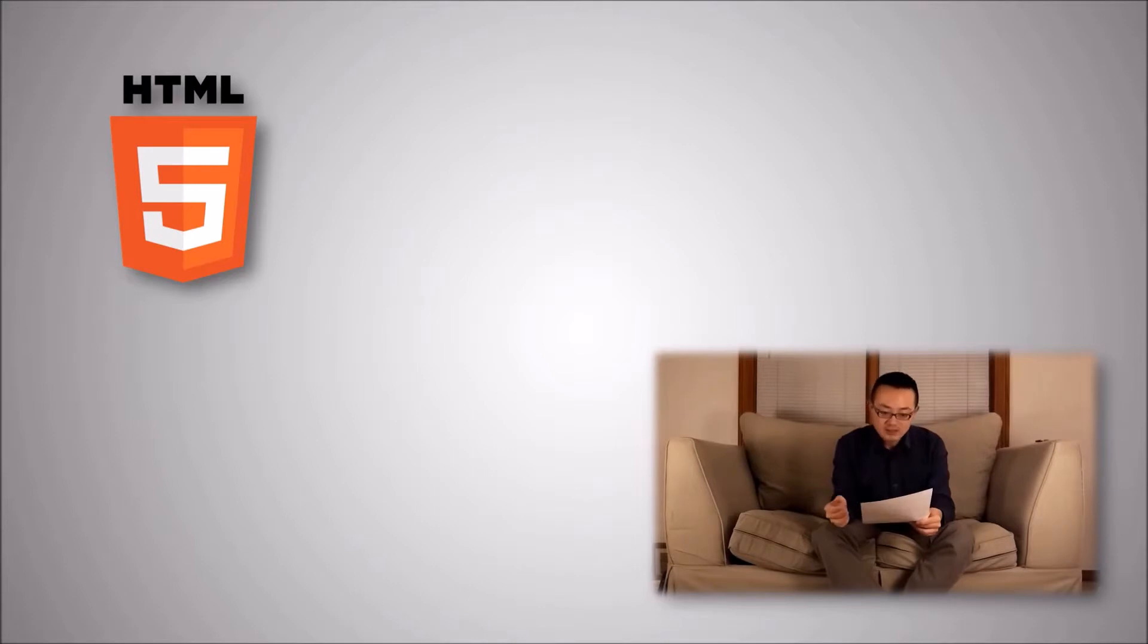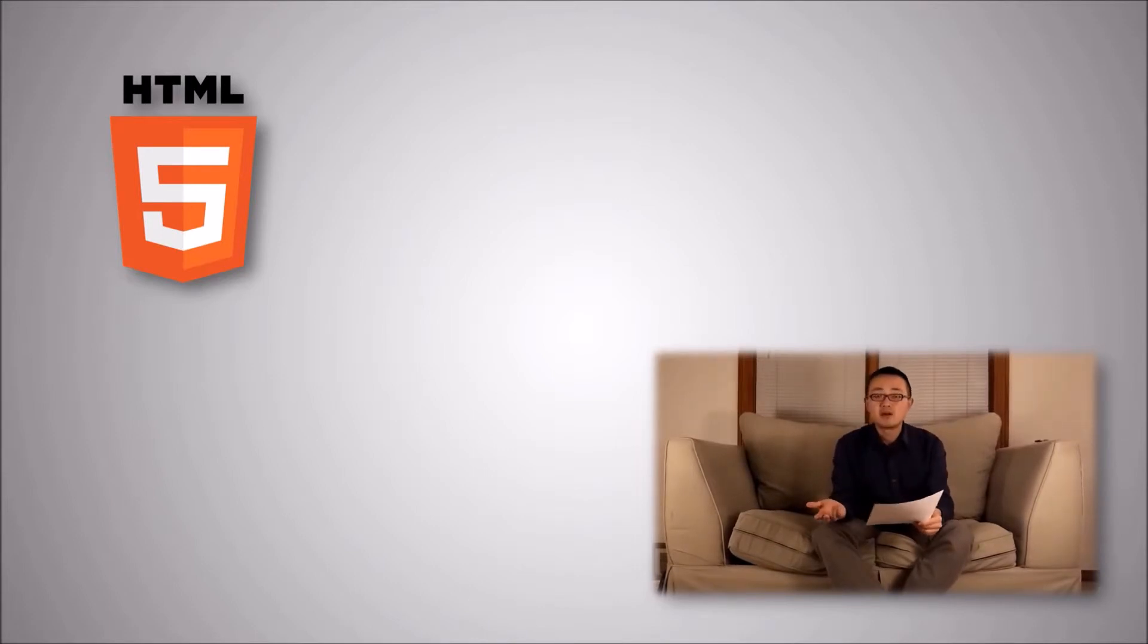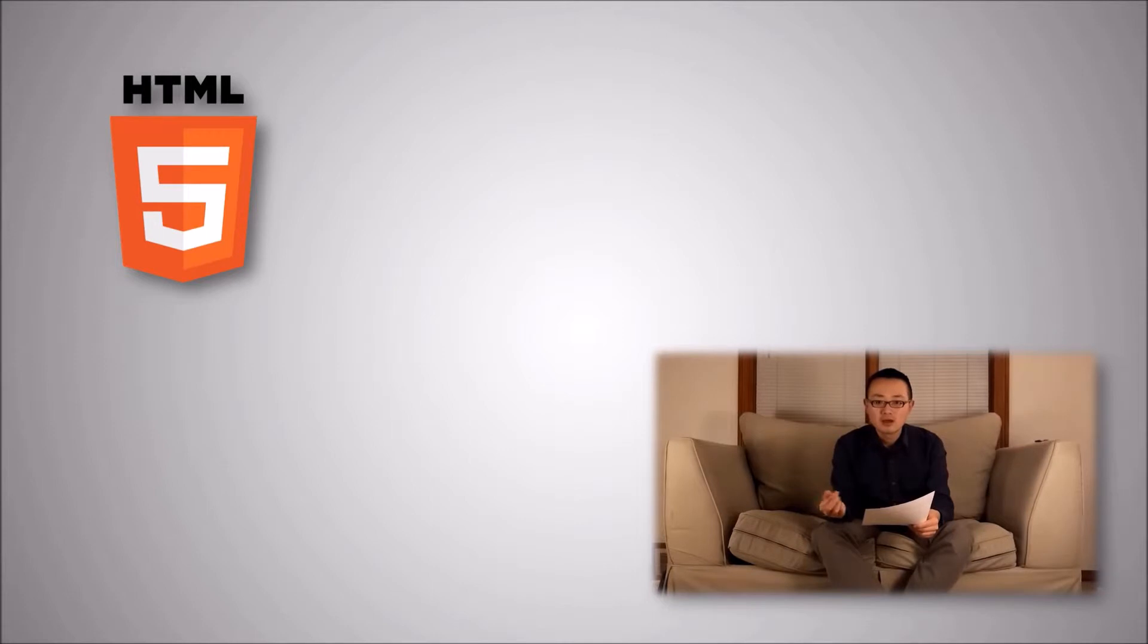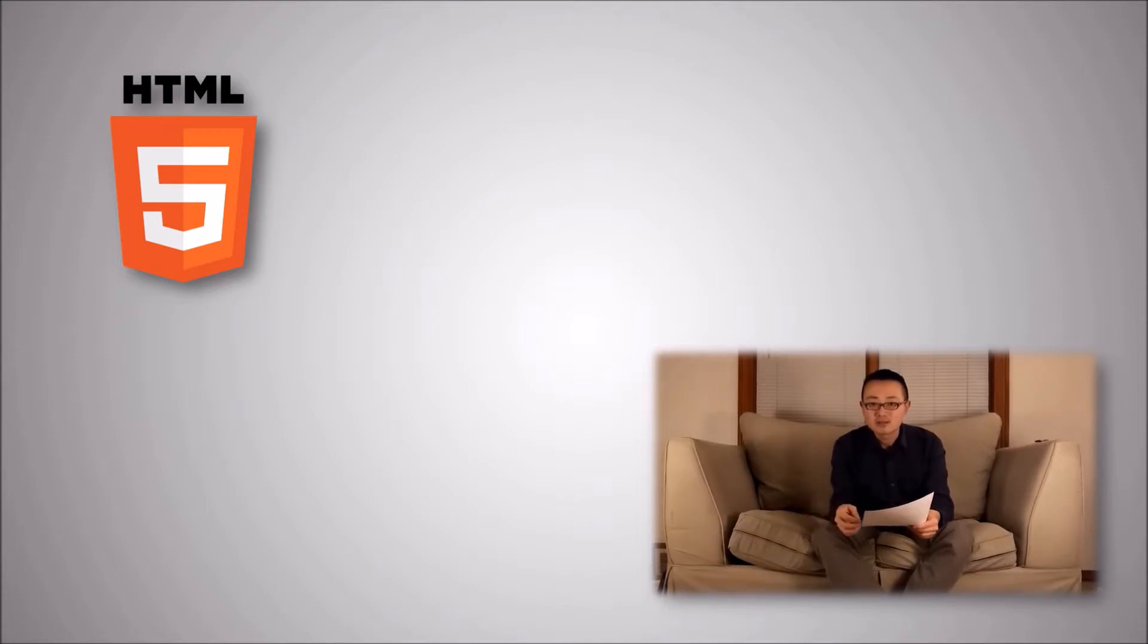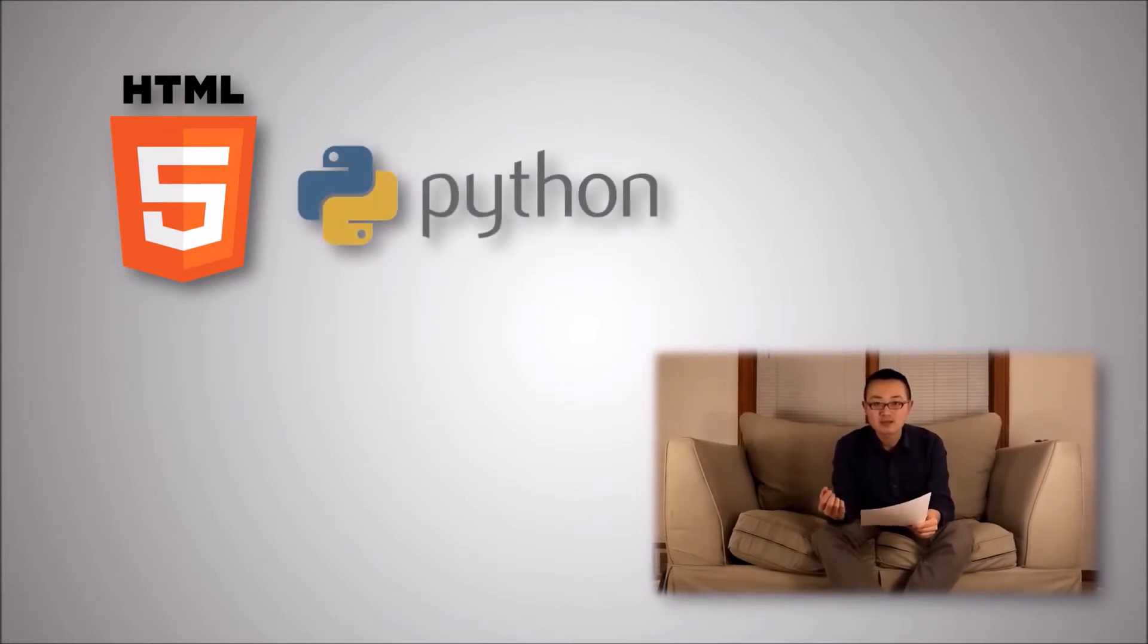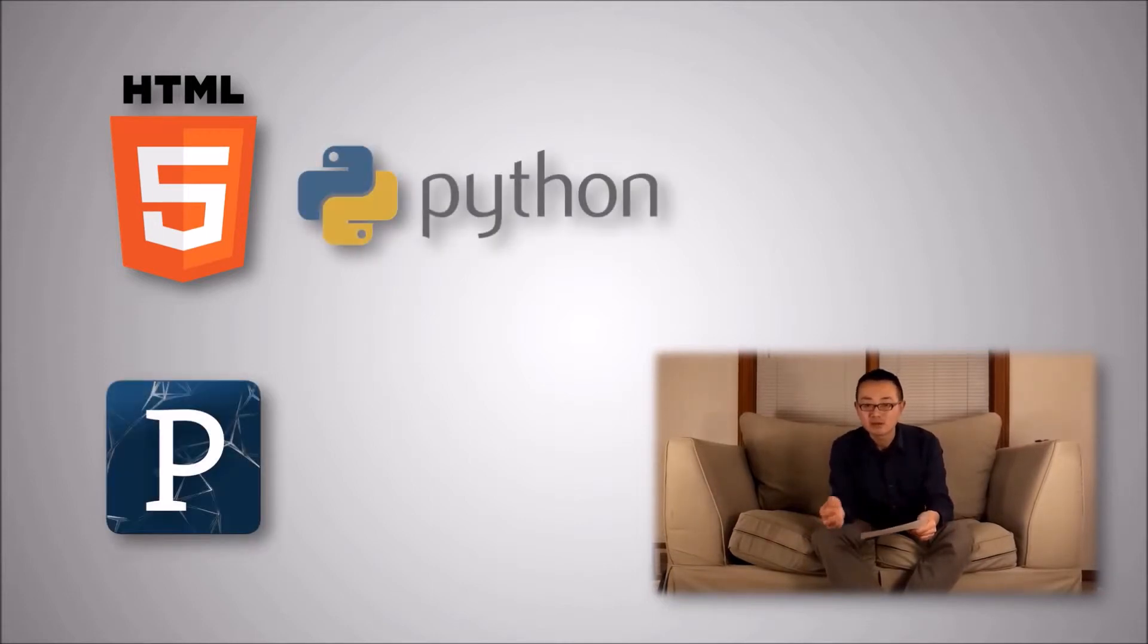Except HTML, I'm also familiar with other programming languages like Python, Processing, and Live Code.